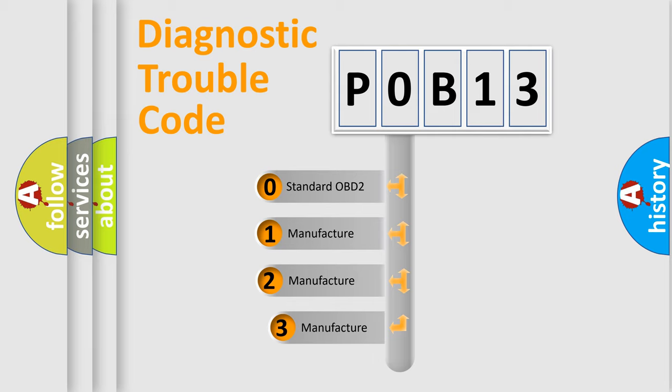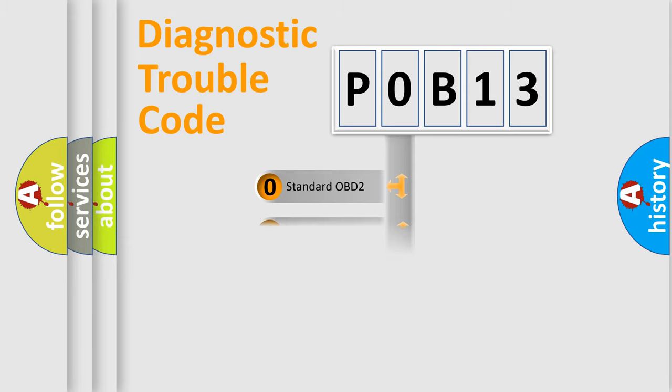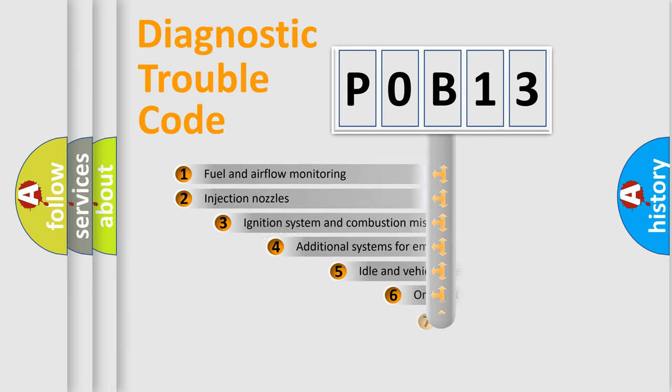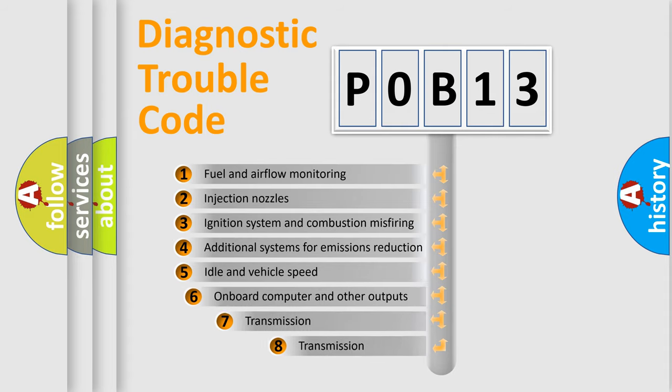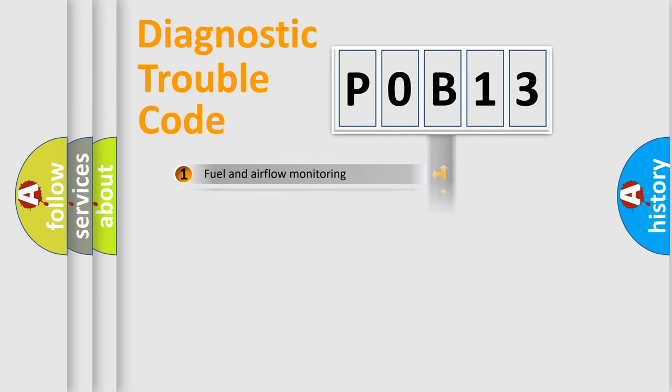If the second character is expressed as zero, it is a standardized error. In the case of numbers 1, 2, 3, it is a more specific expression of the car-specific error. The third character specifies a subset of errors. The distribution shown is valid only for the standardized DTC code.